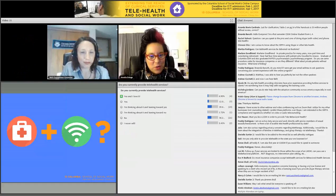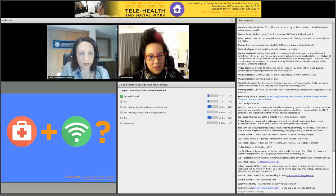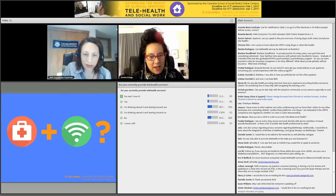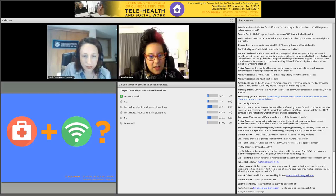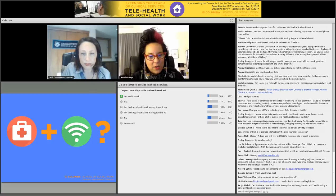We have a poll up: do you currently provide telehealth services? It's great to see these responses coming in. I'm seeing a lot of folks saying they're thinking about it and leaning toward yes.